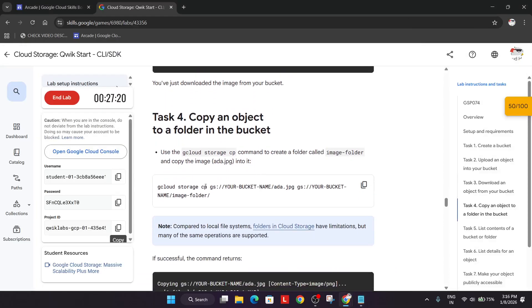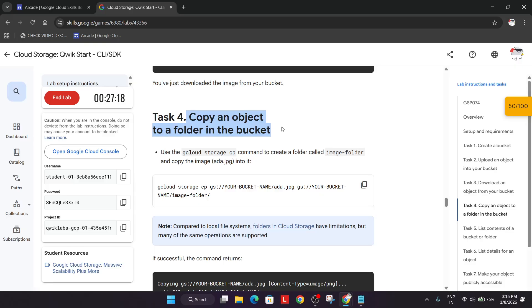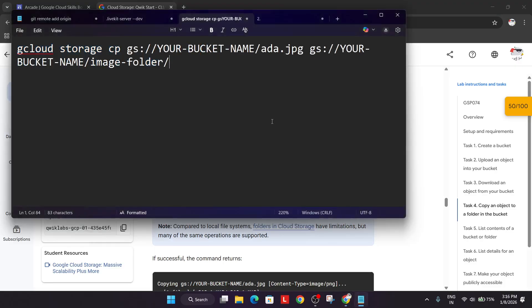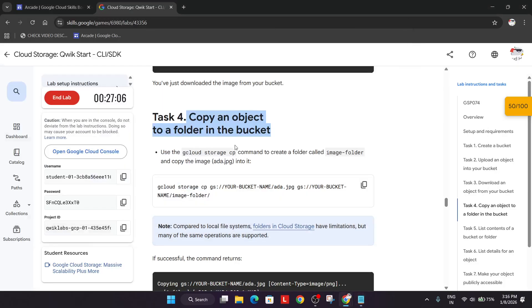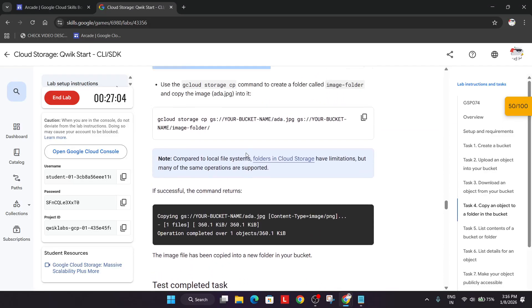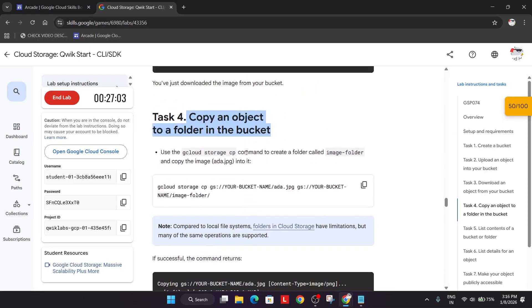Now the next thing will be copying an object to a folder in the bucket. For that again come over here in the notepad, paste the entire content. Now here we have to update the bucket name and the image folder. And the image folder we have to add. Copy the name for image folder.